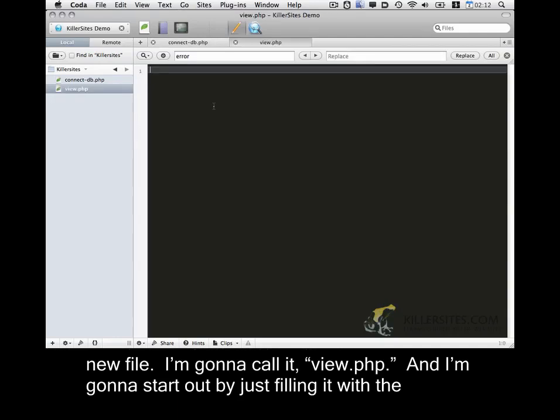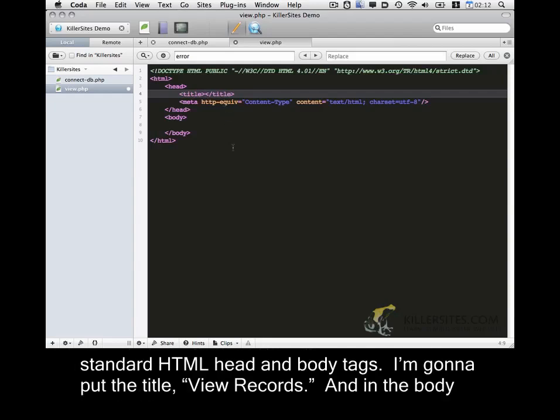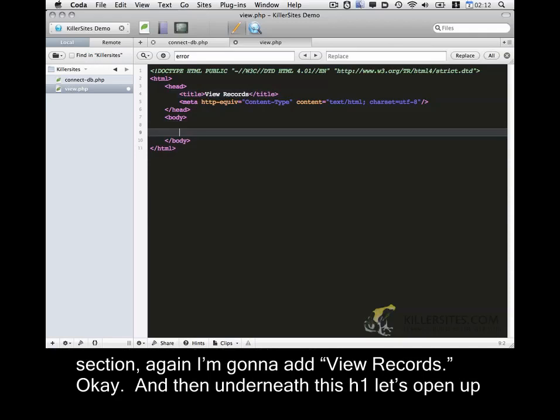And I'm going to start out by just filling it with the standard HTML head and body tags. I'm going to put the title, add view records. And in the body section, again I'm going to add view records.